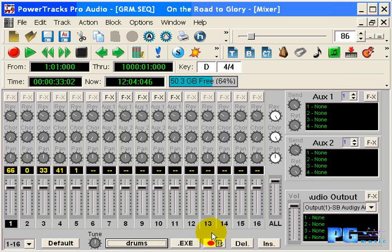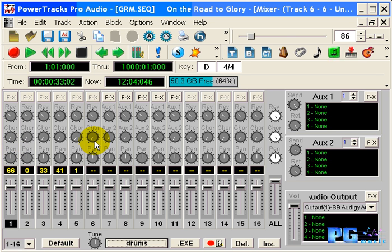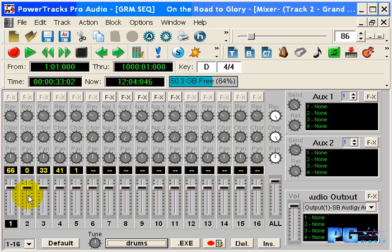The next button is the record mixer moves button. This button, when pressed, will record the moves for a selected channel strip. This includes volume slider and pan, and for MIDI channels, reverb and chorus. If you have an audio track, it will also record the aux 1 and aux 2 send levels. The record mixer moves button will only record on the selected track, and it is not recommended that you try to record mixer moves for multiple tracks at one time.